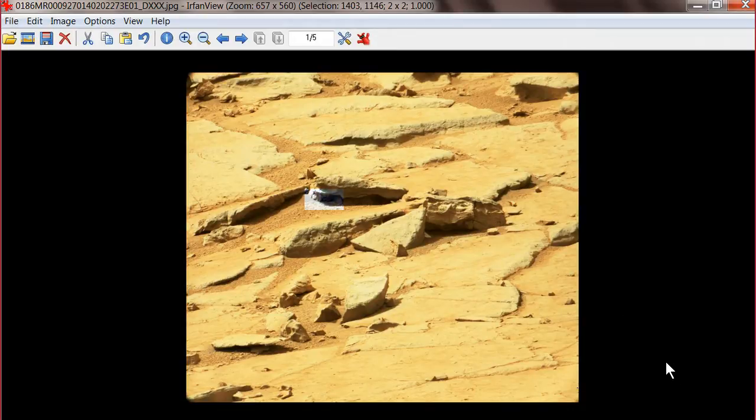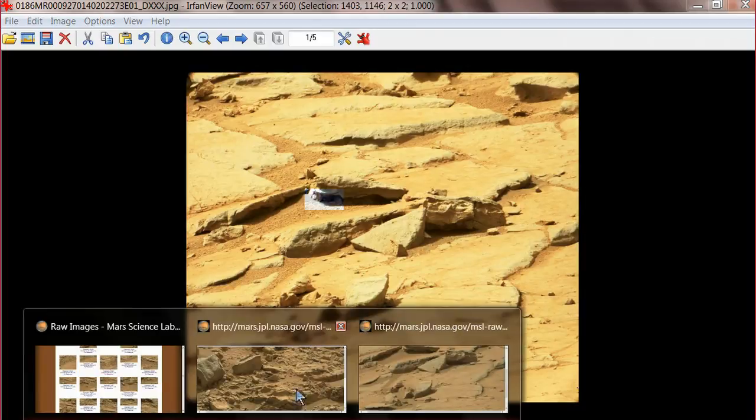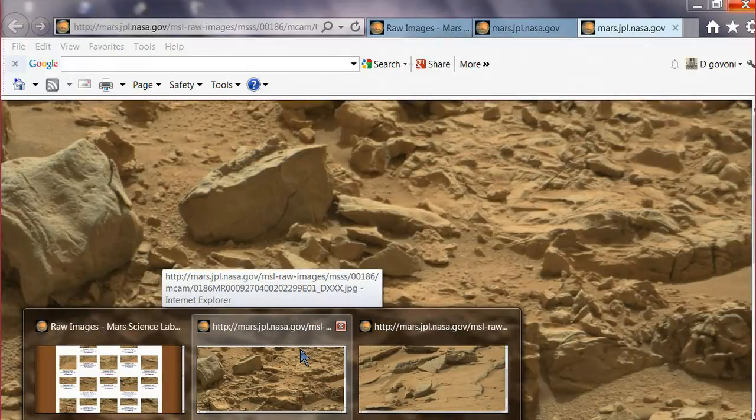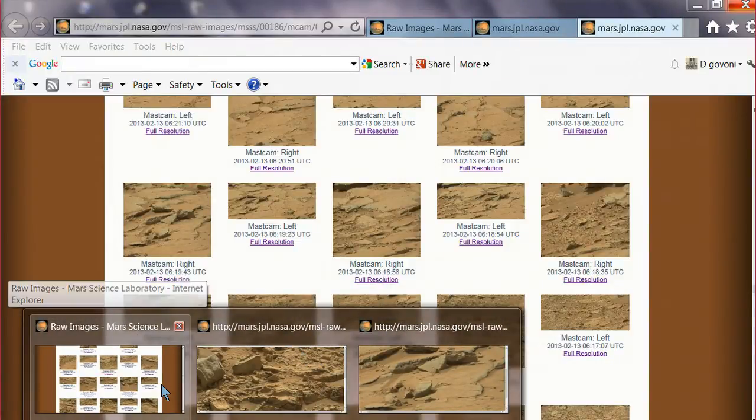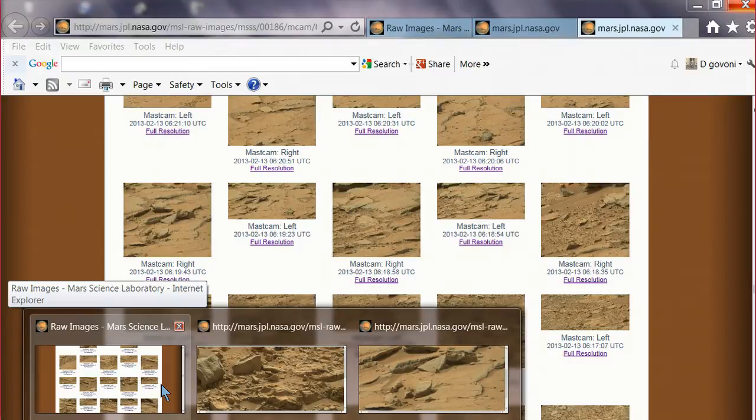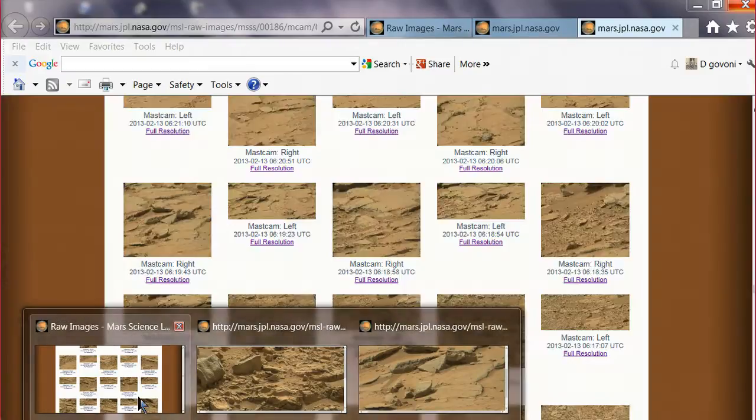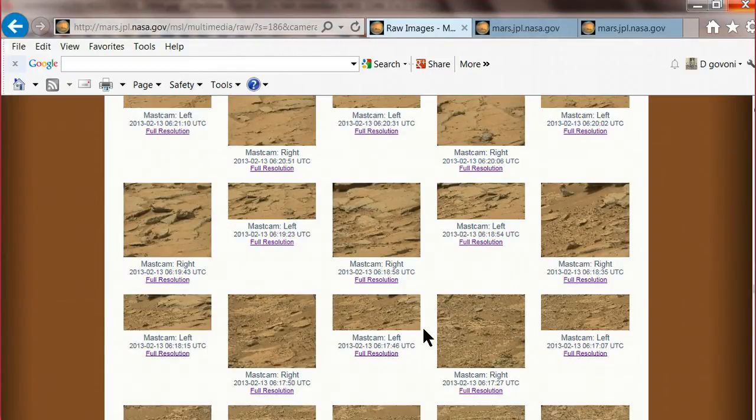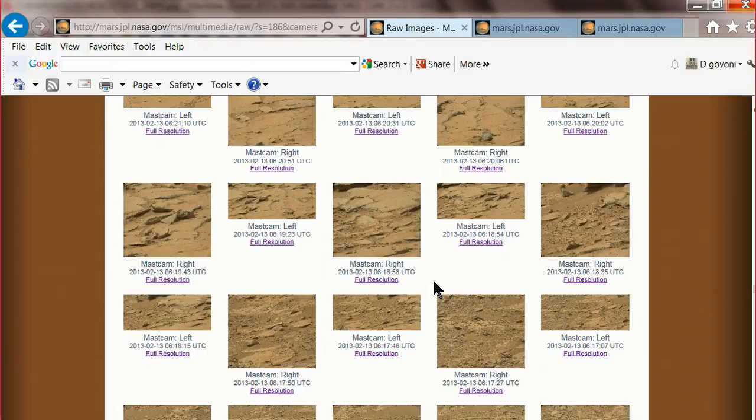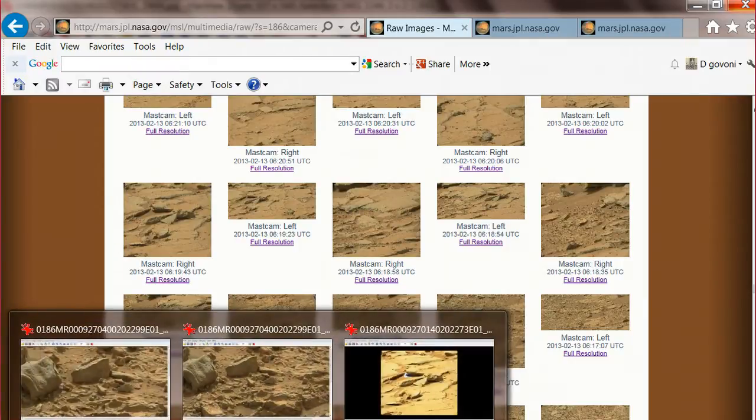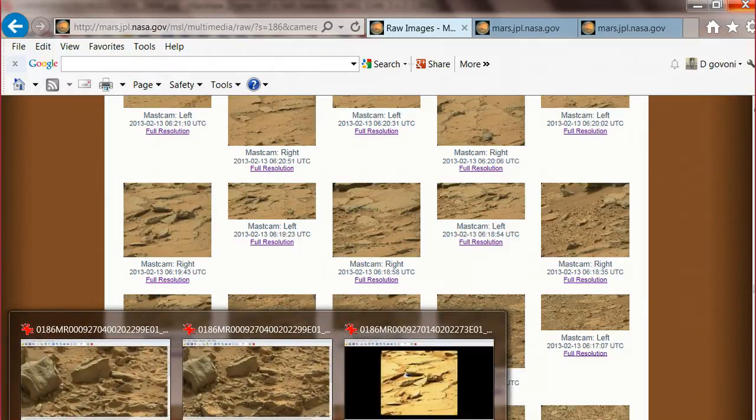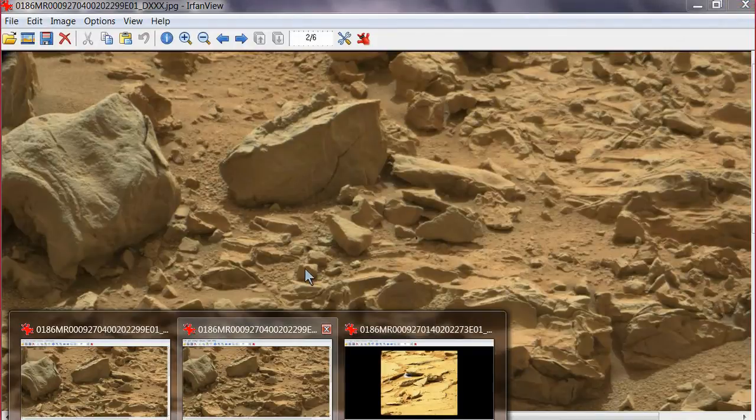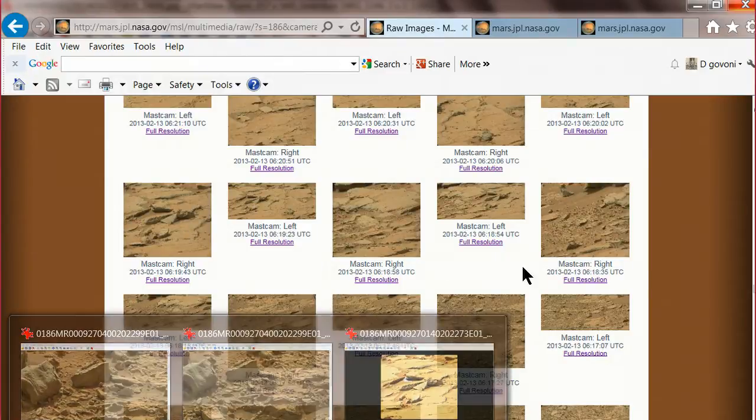This is a picture from Sol 186. That would be this one here, which would be, let's see, which one is it? It's going to be right here. Yeah, well anyway, it's around in here somewhere.